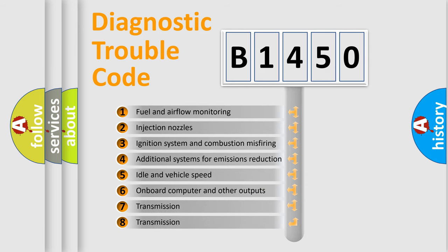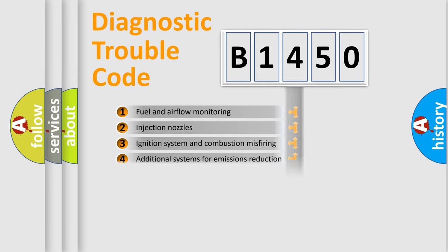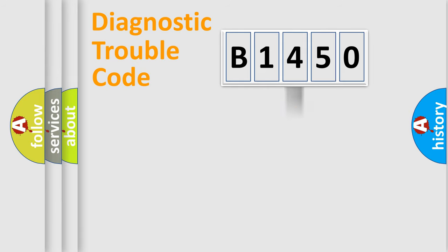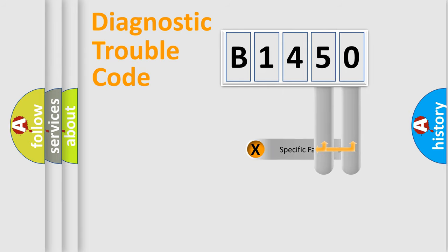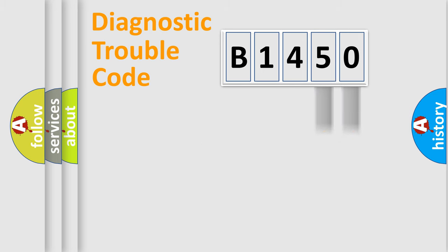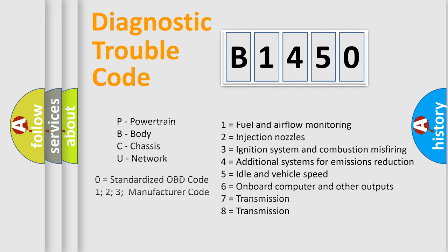The third character specifies a subset of errors. The distribution shown is valid only for the standardized DTC code. Only the last two characters define the specific fault of the group. Let's not forget that such a division is valid only if the other character code is expressed by the number zero.